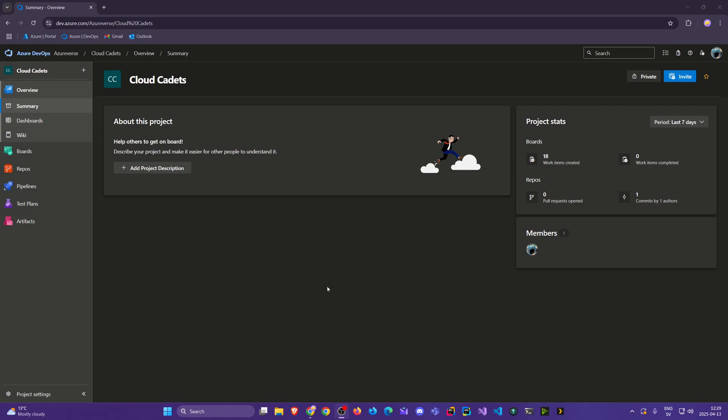Welcome back Cloud Cadets! In this video we'll explore how to set up our local repository and our remote repository, how to git clone it — the easiest ways first — and later on we'll explore other approaches for those that perhaps are not using Visual Studio.